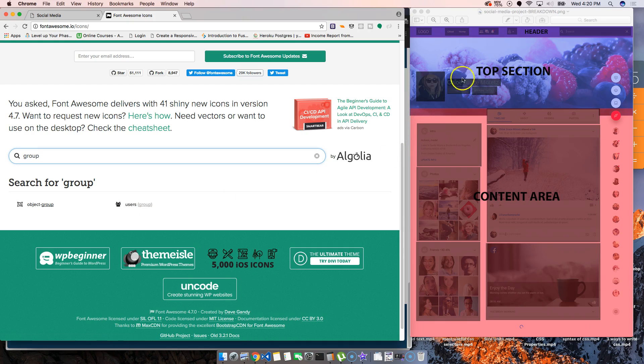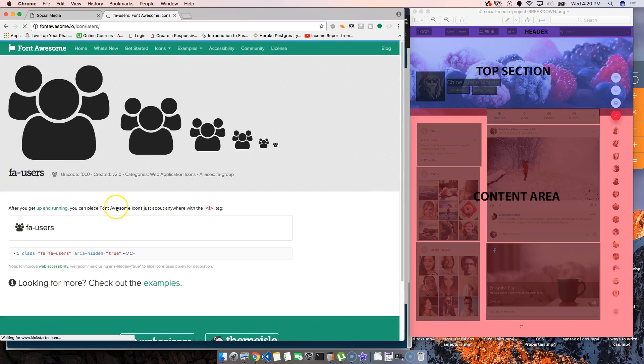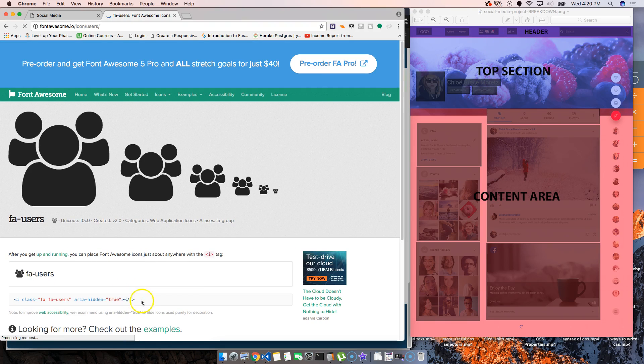Because most of the times when a designer comes to you, he's going to give you the icons for it. So currently we don't have the icons for it, but we're not going to stop there. We're just going to build this design. Okay, so let's do this.